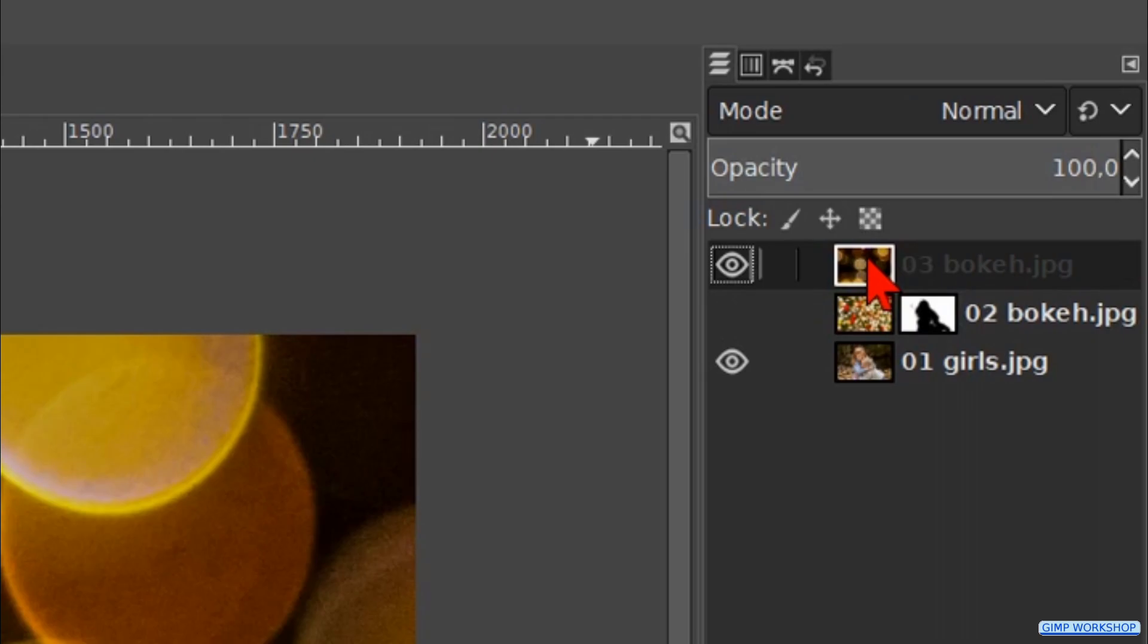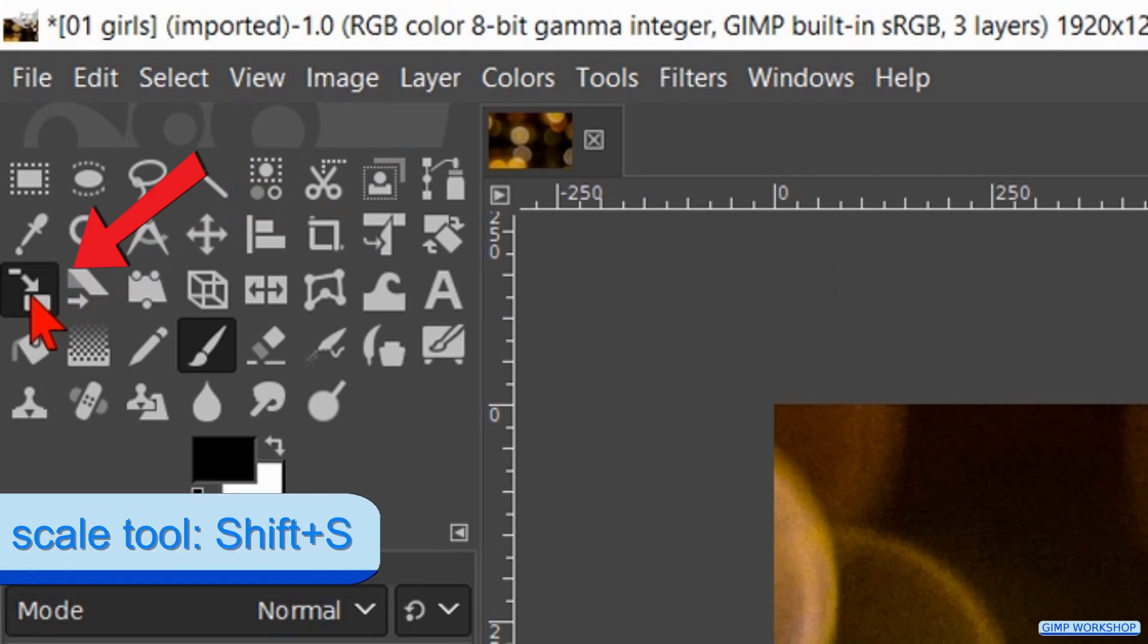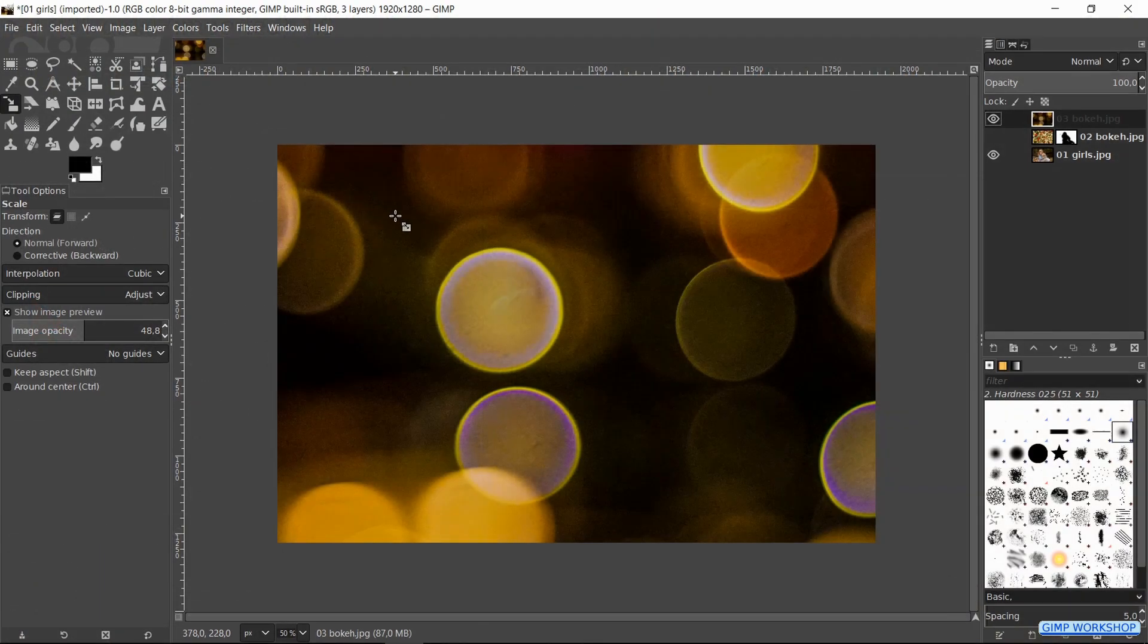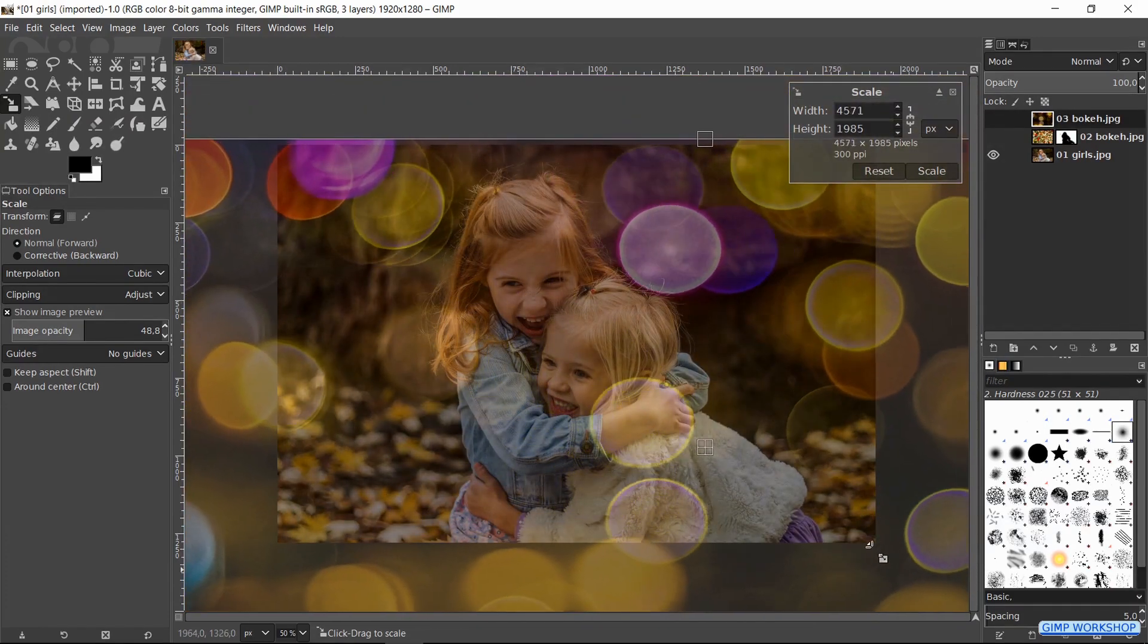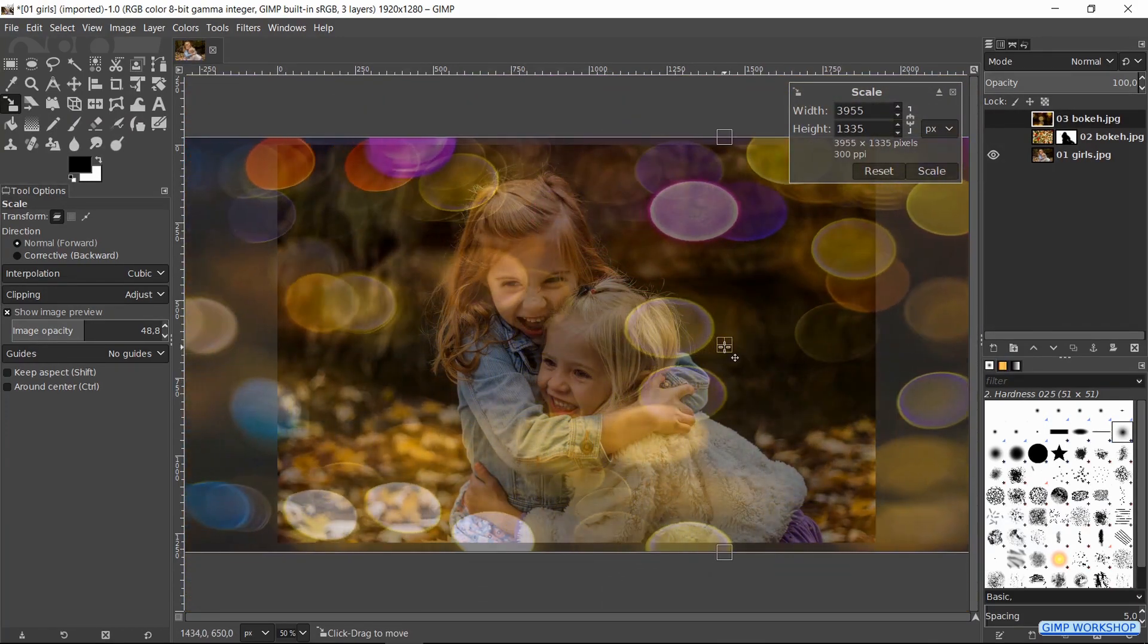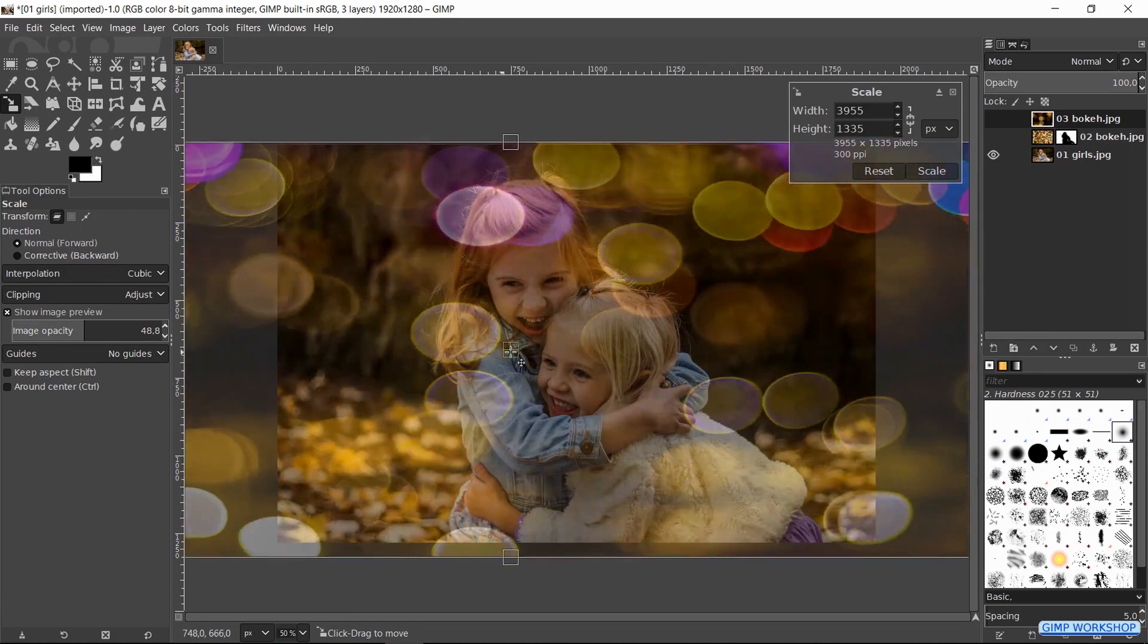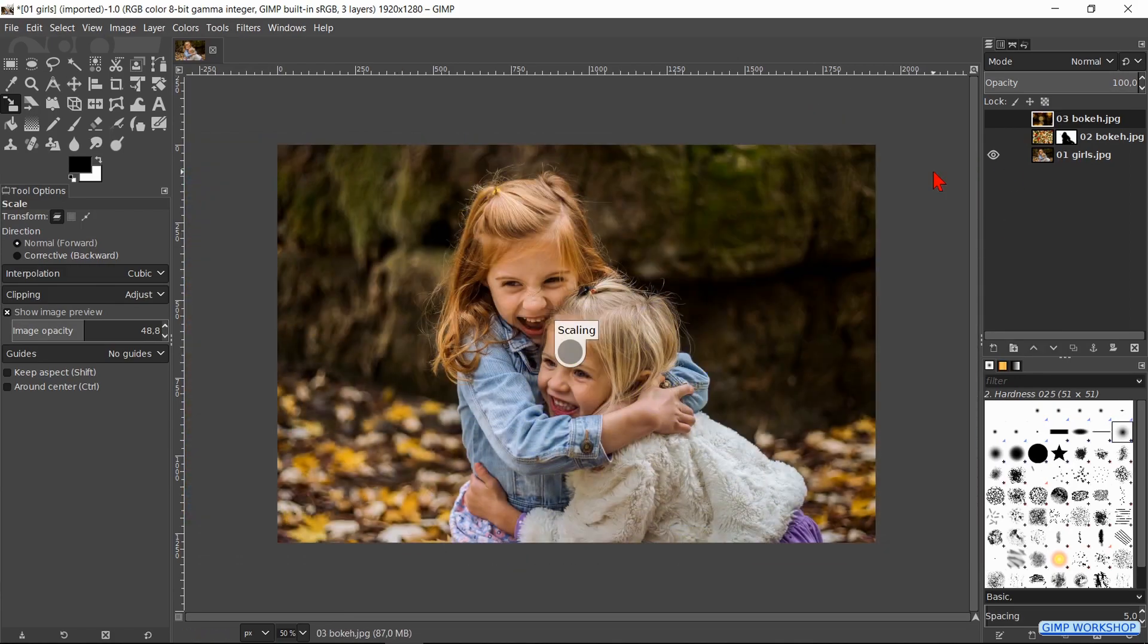This image is way too big, so we will scale it down a bit. Go to the tool box and activate the scale tool. Scale the image to your liking. Click and drag the square in the center to move the whole image. Then click scale.